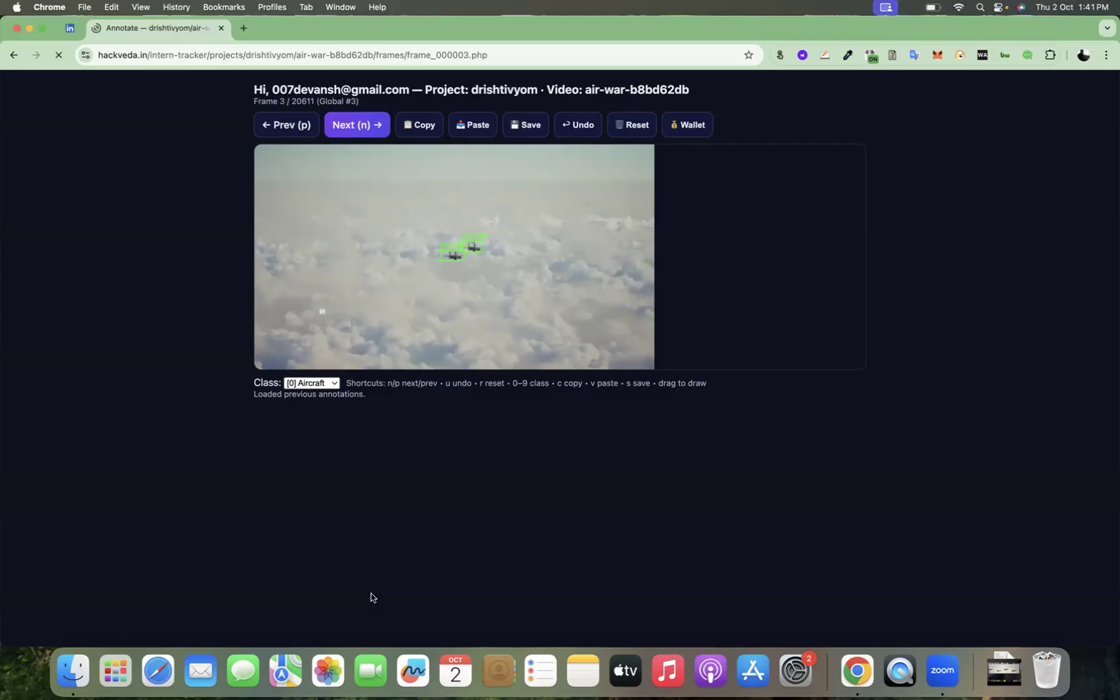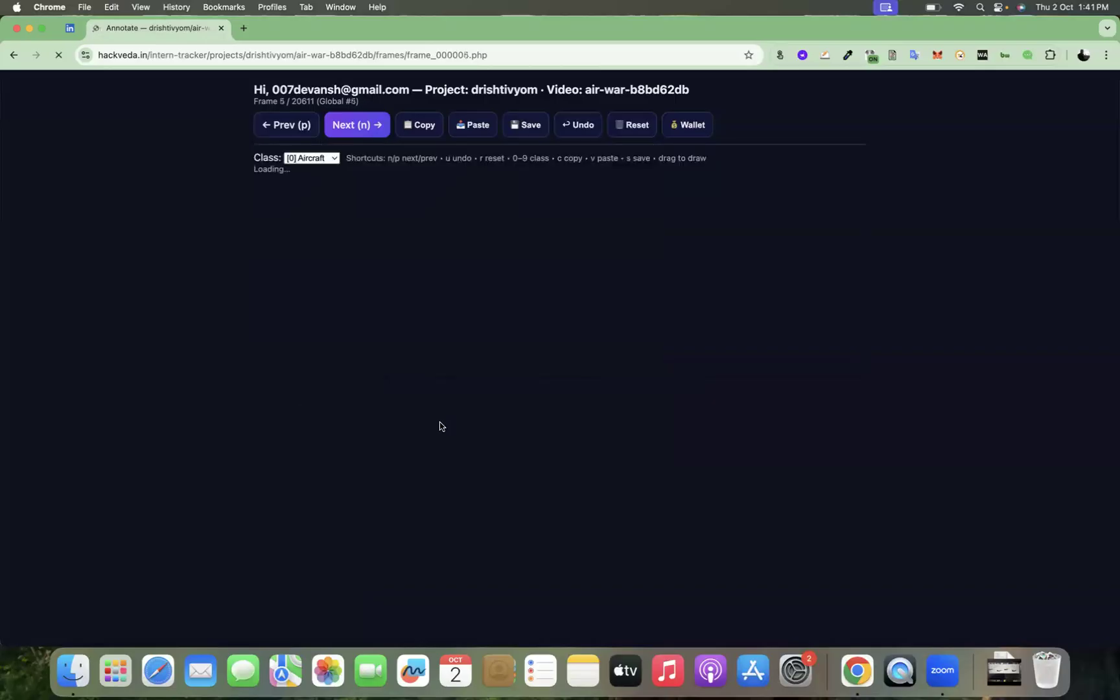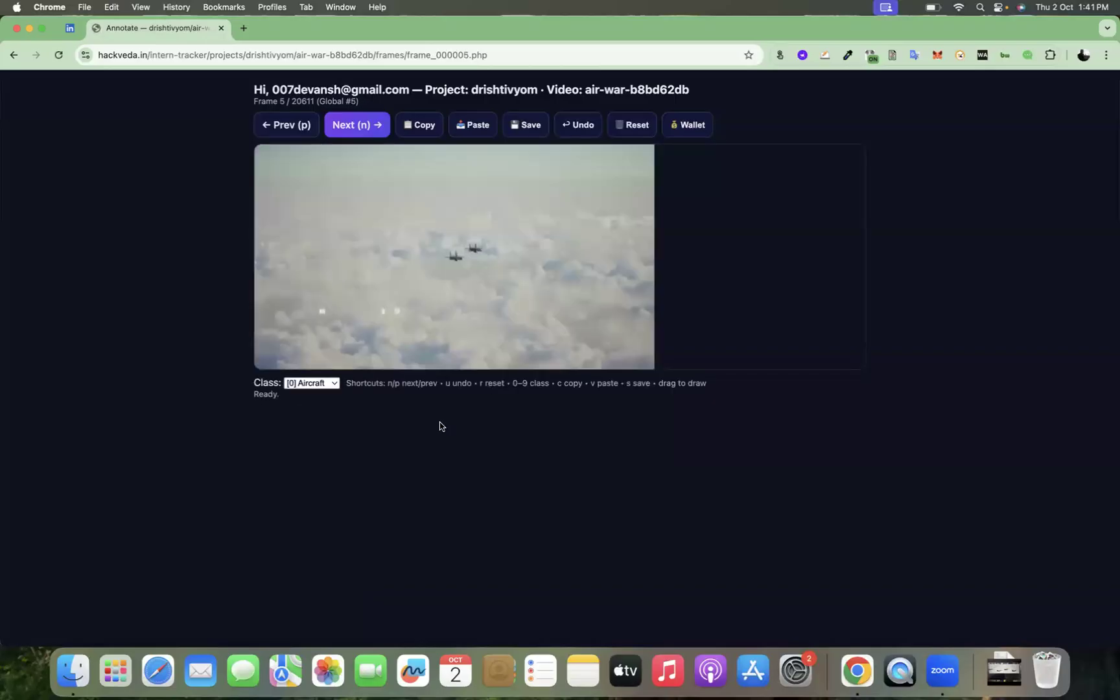So in this way, you have to start annotation and make sure that your objects are fitting the bounding boxes appropriately, because that will enhance the accuracy of the detection and individually each object has to be annotated.